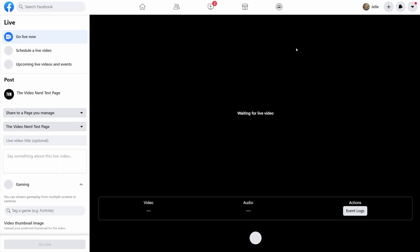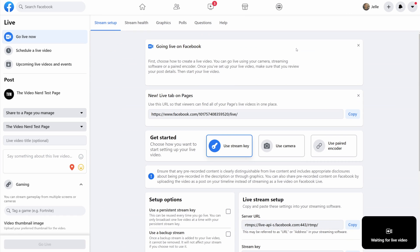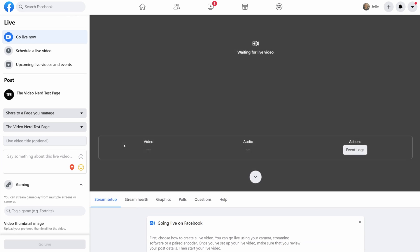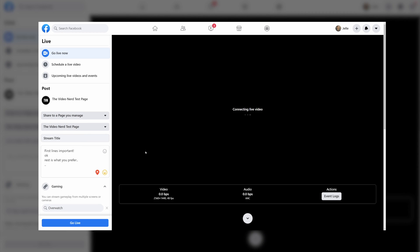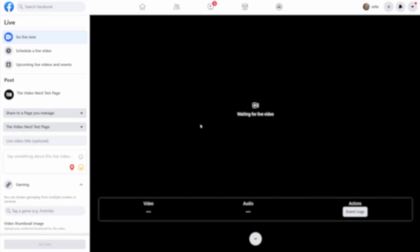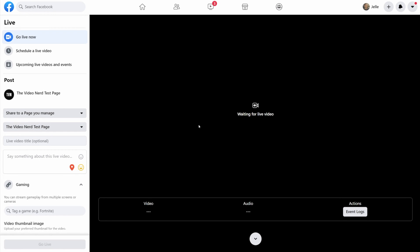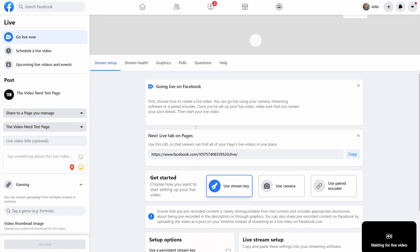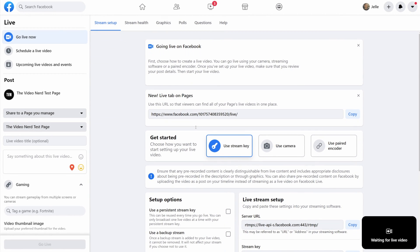This will open a new page with settings and these are the ones you need to set up every time you want to go live. When you scroll to the top you can see that here is where your live preview will appear once Facebook is receiving your stream footage from your streaming program. Now let's scroll back to the bottom and take a look at what we need to set up right here.